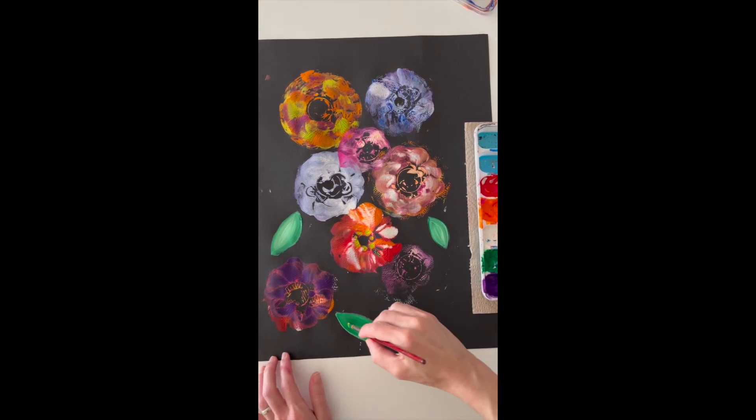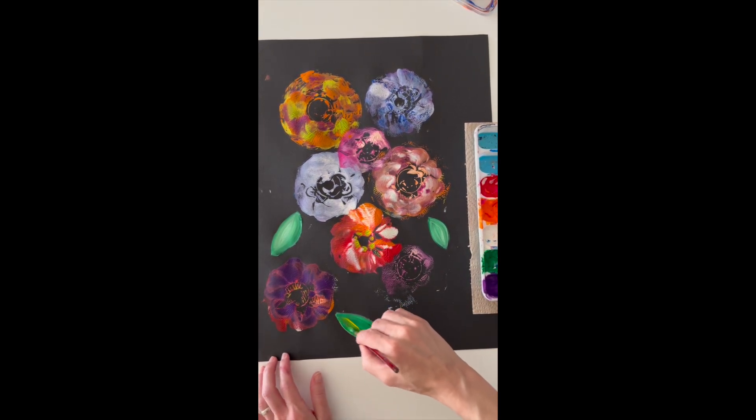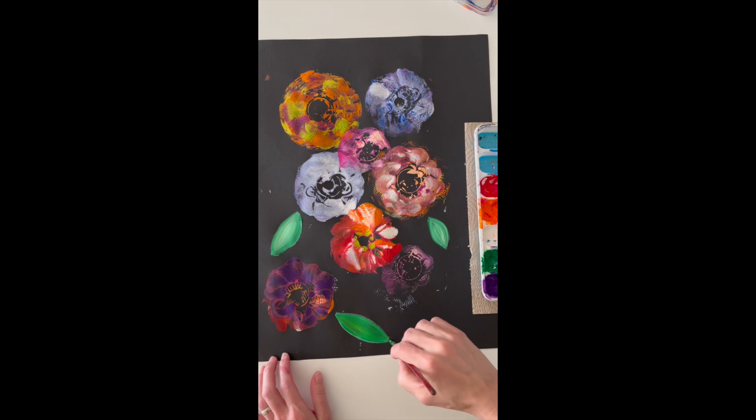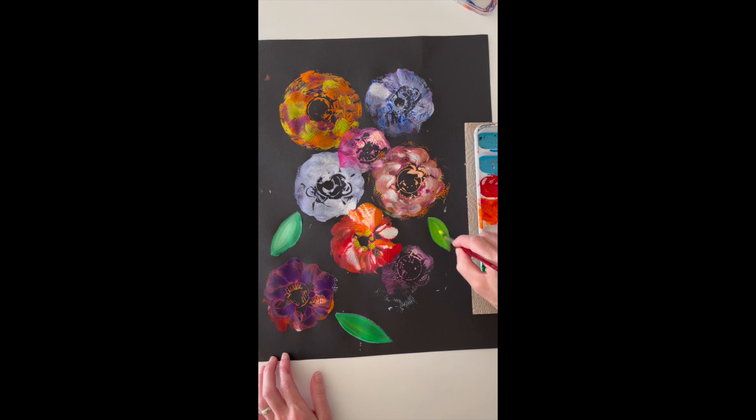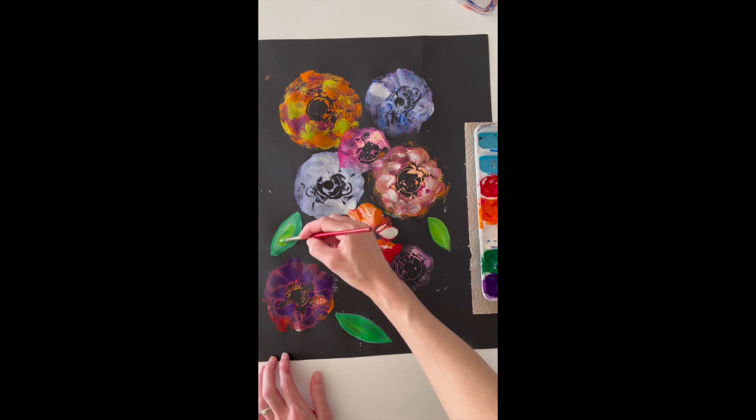This isn't exactly like real life, right? It's a little bit abstract. It's more of a flower design. So just look for the empty spaces, and those will be great places for leaves.